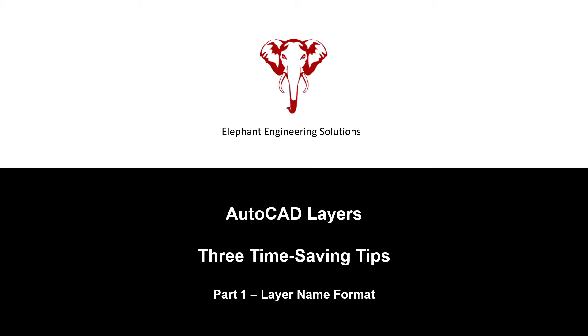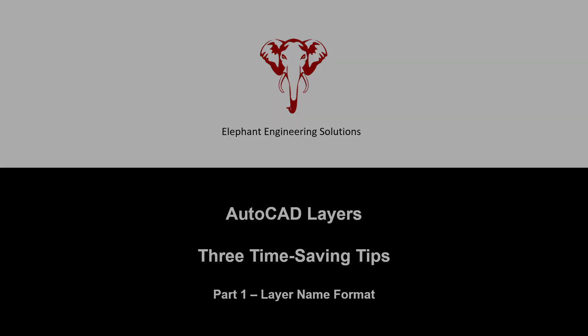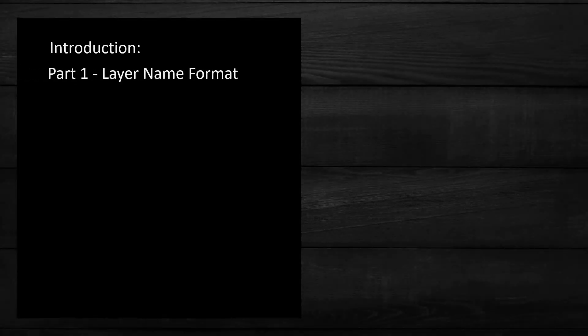Welcome to the Elephant Engineering Solutions YouTube channel. Today's video is the first of a three-part series that will help you use layers more efficiently. This video will discuss how to set up your layer name format.